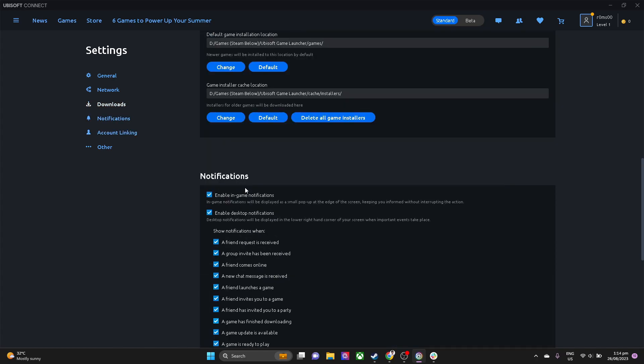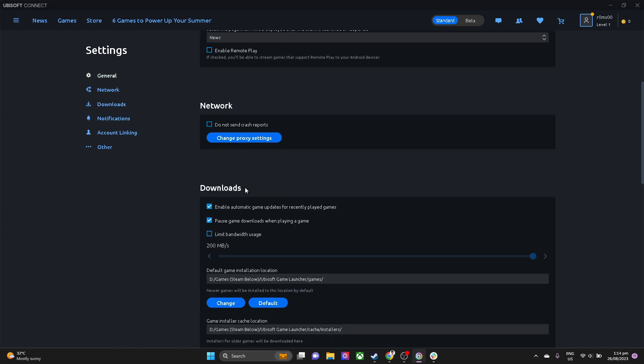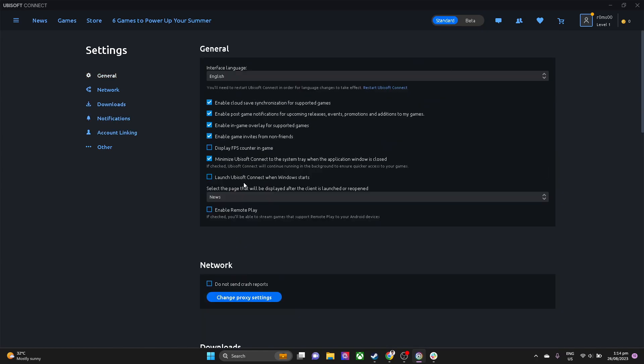Then, what you want to do is restart your Ubisoft Connect application.